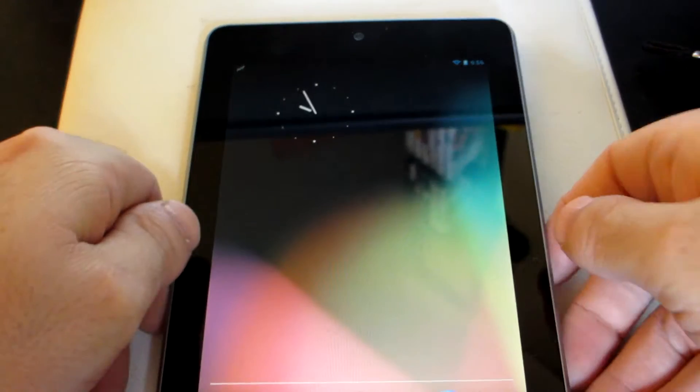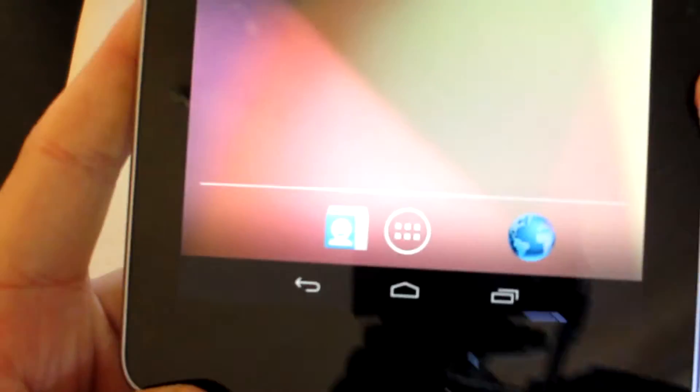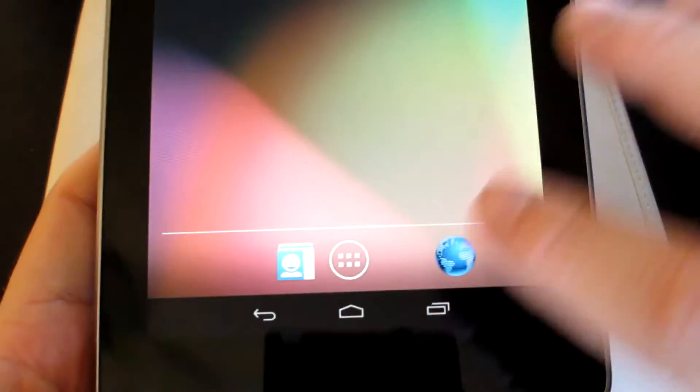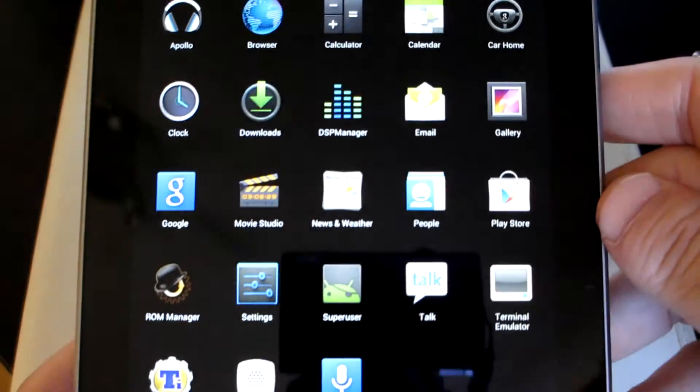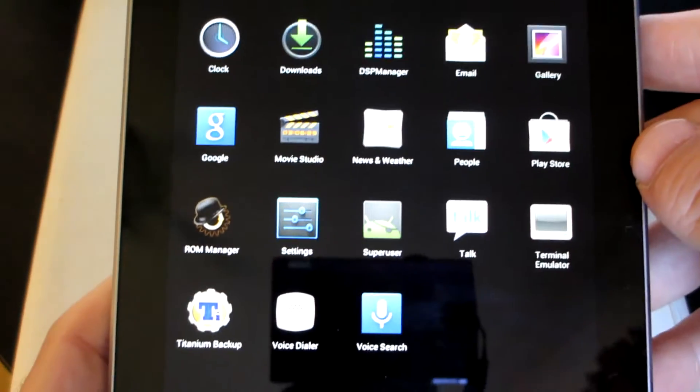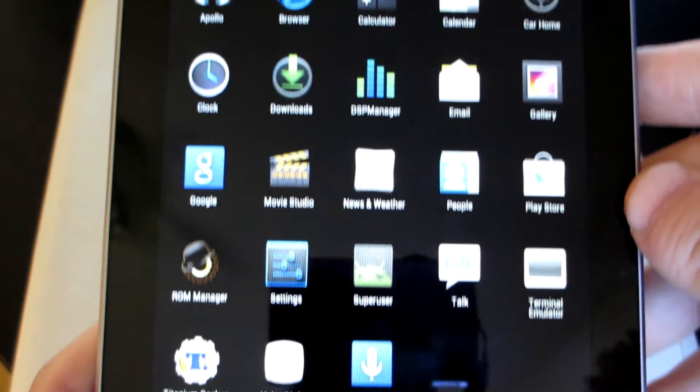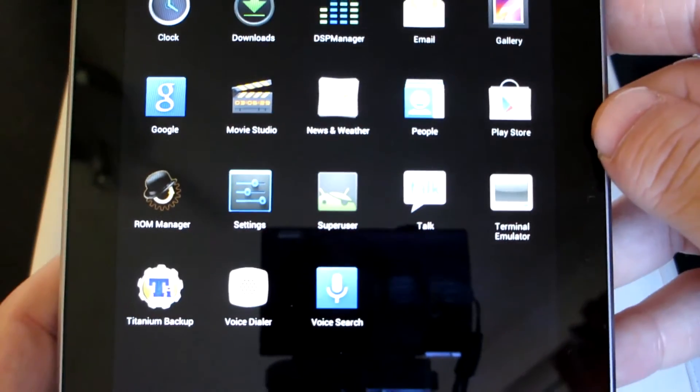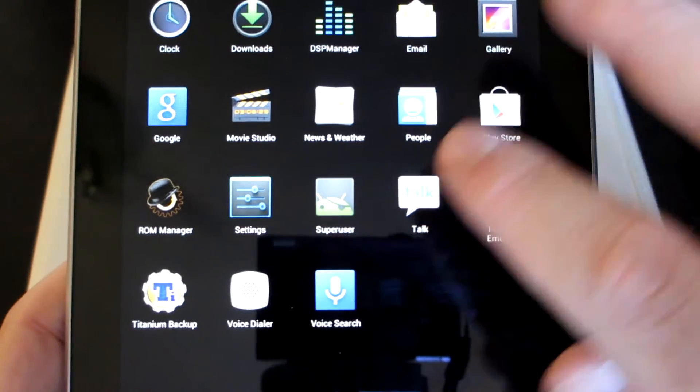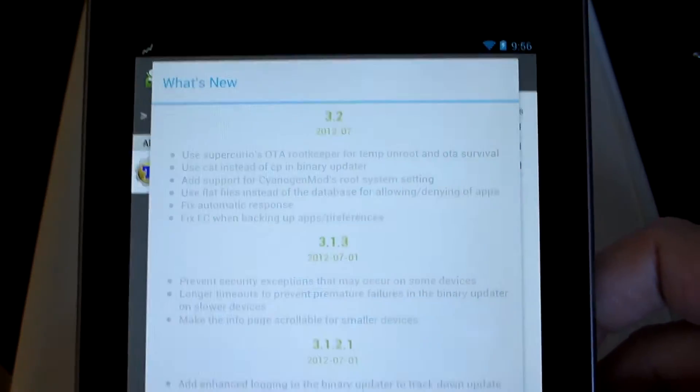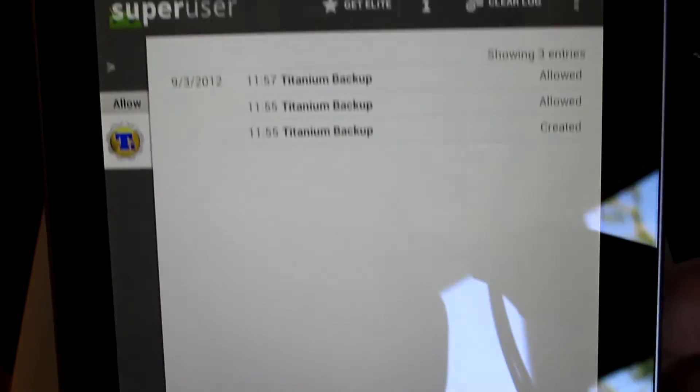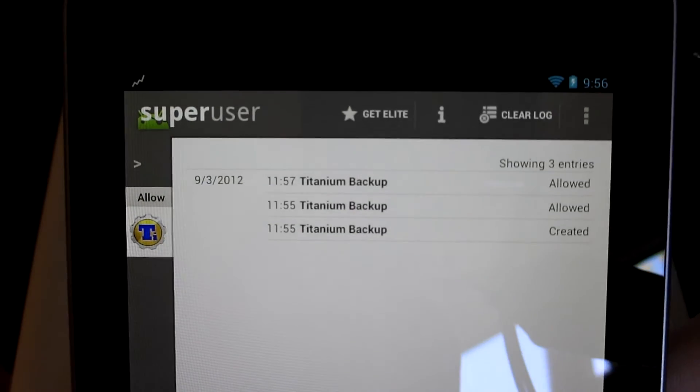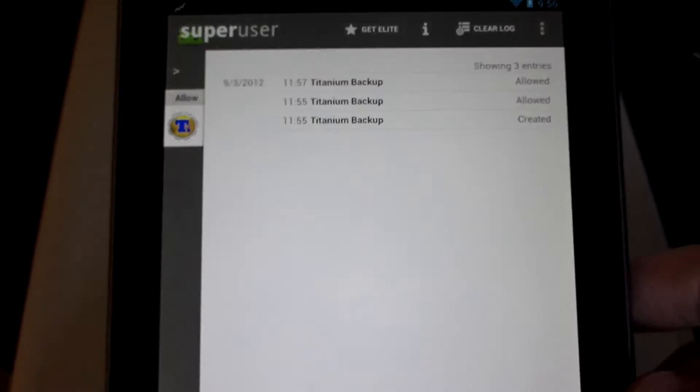Hi guys, Damian from Version 3 Technology, and this is a quick tutorial on how to unroot your Nexus 7. Let's have a quick look just to show you that this is indeed a rooted Nexus 7. You can see Superuser there. Let's load that up and allow Titanium Backup. So that's a rooted Nexus 7.